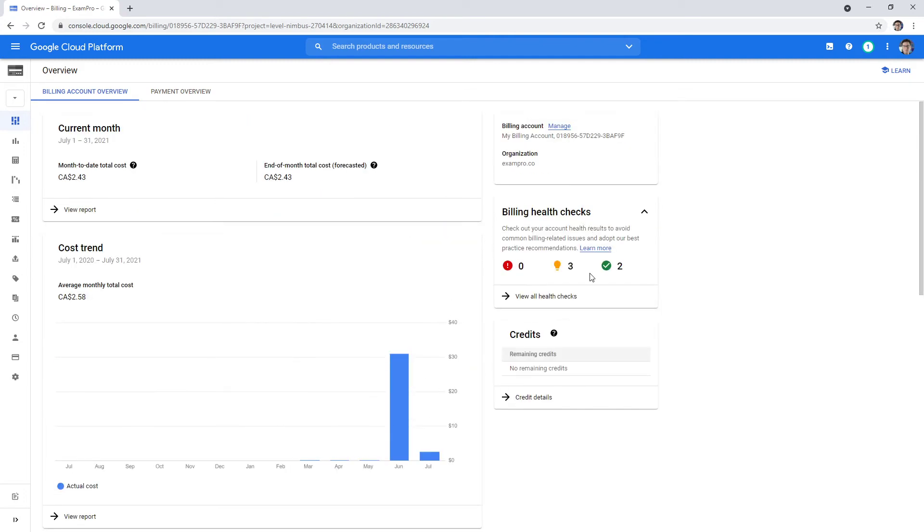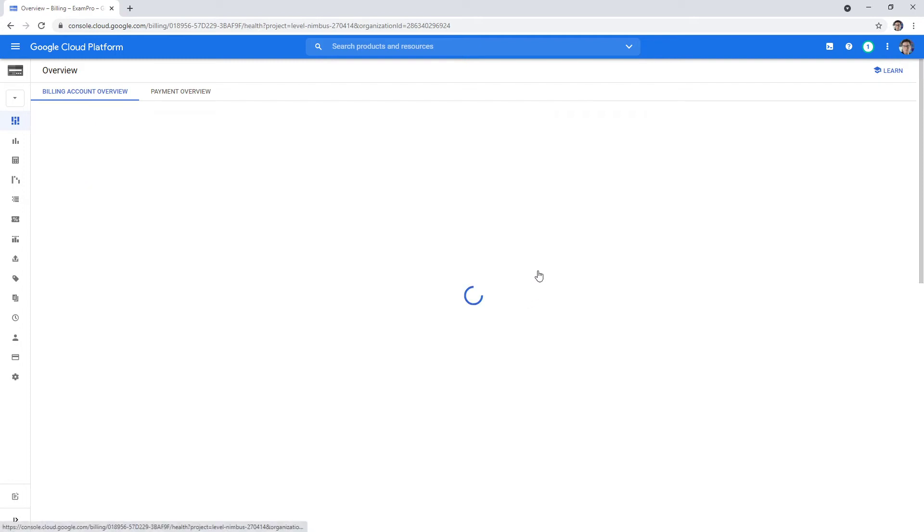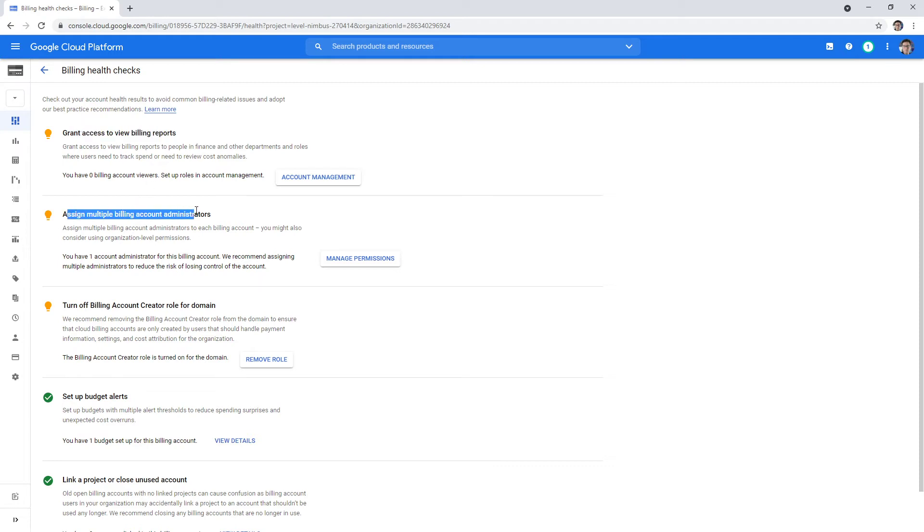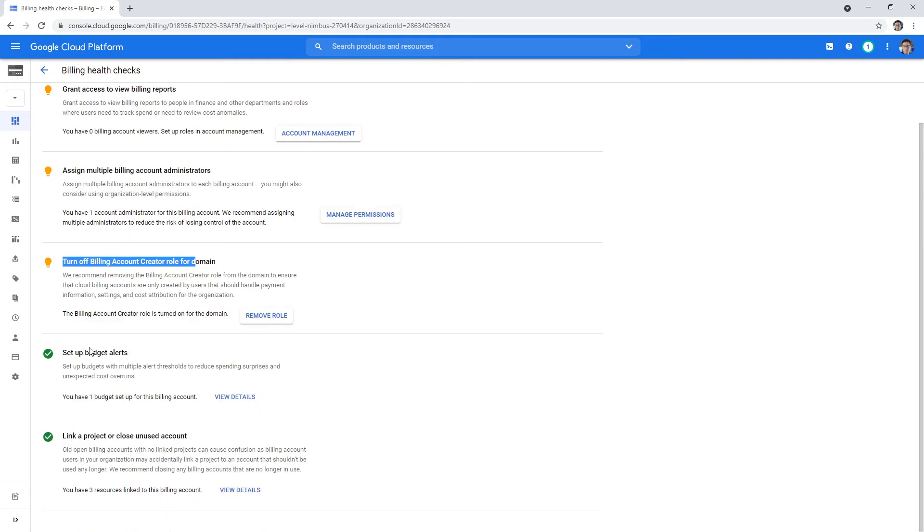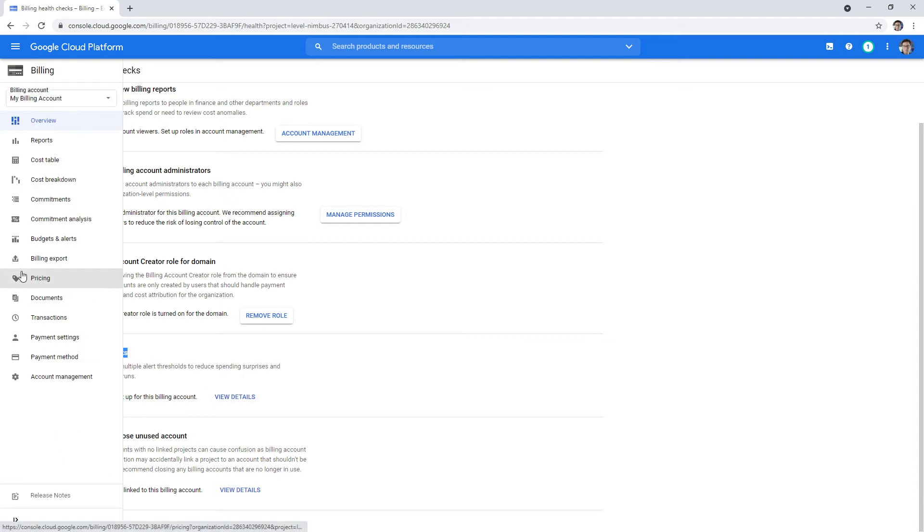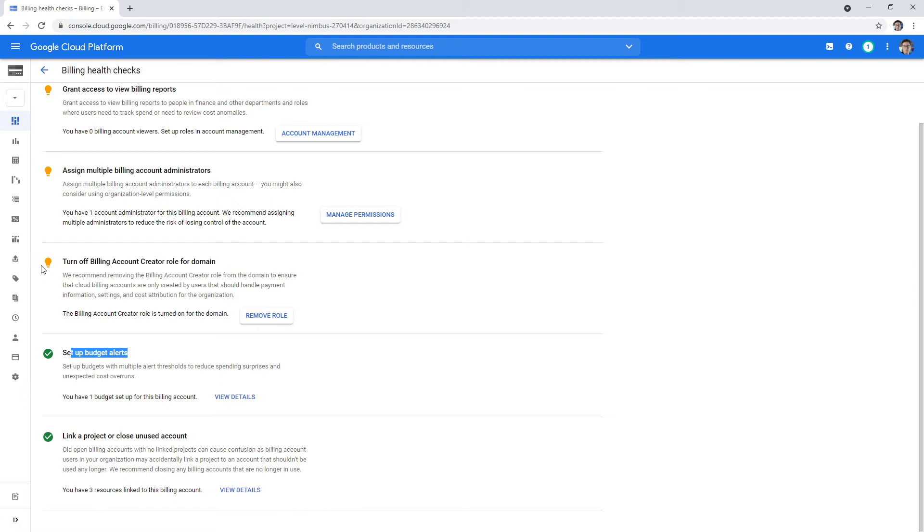Over here on the right hand side, we have billing health checks. If we click this, it's going to give us a bunch of suggestions that we should do: grant access to view billing reports, assign multiple billing account administrators, turn off billing account creator role for domain, set up a budgets alerts, link a project or close an unused account. I would say that setting up a budget alert is high priority here, because we do not want to end up spending more than we have.